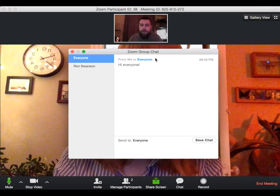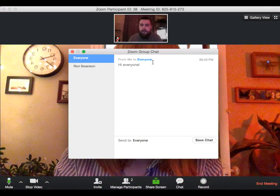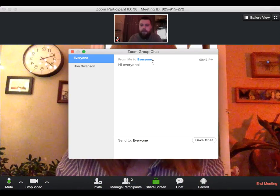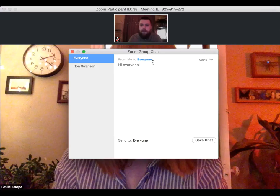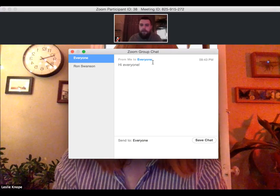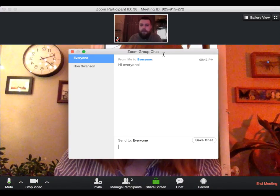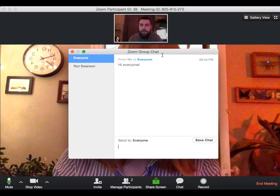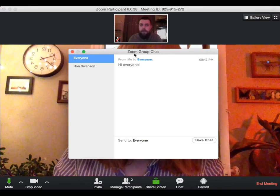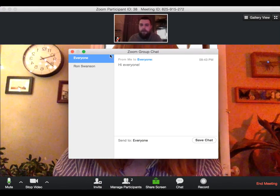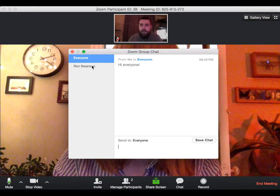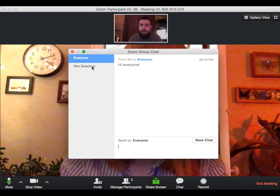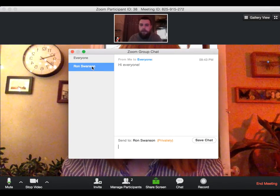However, if I wanted to message just a specific attendee, I do have the option to do so. That can be good for asking private questions, for giving private information. To send a private message, you will select the name of the person that you'd like to send the message to. So I'll select Ron because he is my only attendee.